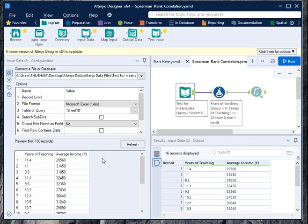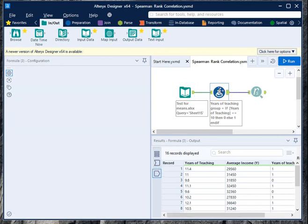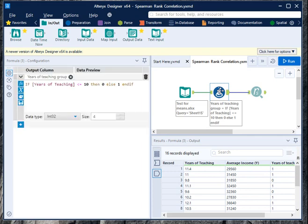So the first step is to import the data like I did here using the input data from in and out panel. Our next step is to create a group variable which will distinguish whether years of teaching is greater than 10 or is less than or equal to 10.